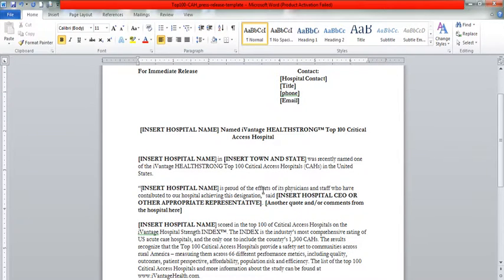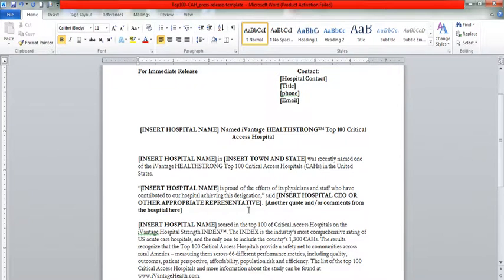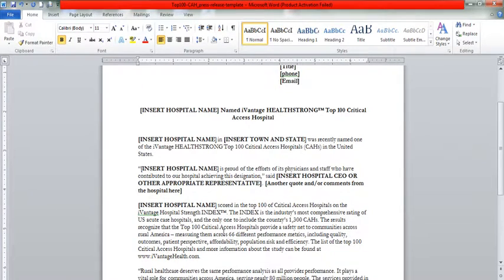In honor of the efforts of the physicians and staff who have contributed to our hospital achieving this distinction, insert hospital CEO or other appropriate representative. Another quote or comment from the hospital here.